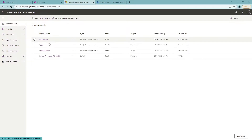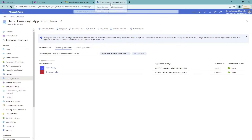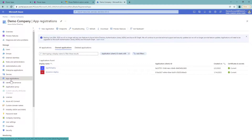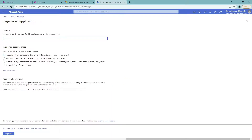In order to connect between those systems you need to do something called app registration in your Active Directory. You can navigate to portal.azure.com, go to the Azure Active Directory, making sure that you're on the right tenant, and then navigate to App Registrations and click New Registration. I already have two existing registrations as you may see.